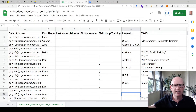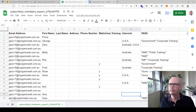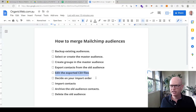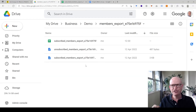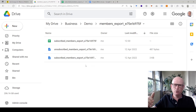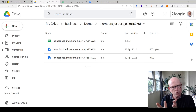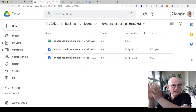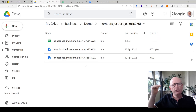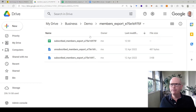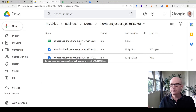You may have multiple group columns — Interests, Favorite Flavor, Ice Cream, whatever. Then decide on your import order: make absolutely certain you first import your unsubscribed, cleaned, and non-subscribed contacts with their respective statuses. Last of all, import your subscribed people. For this demo I'm going to go straight in and import the subscribed people.